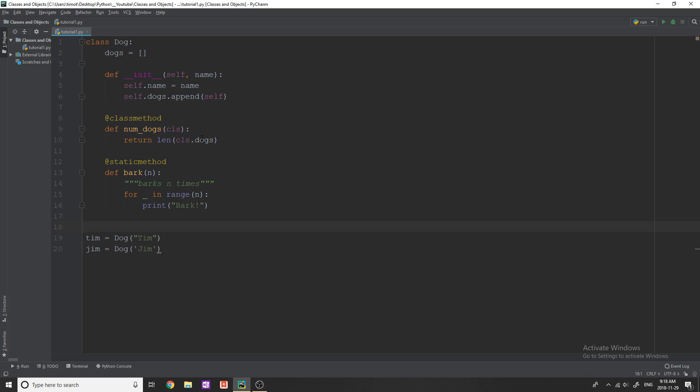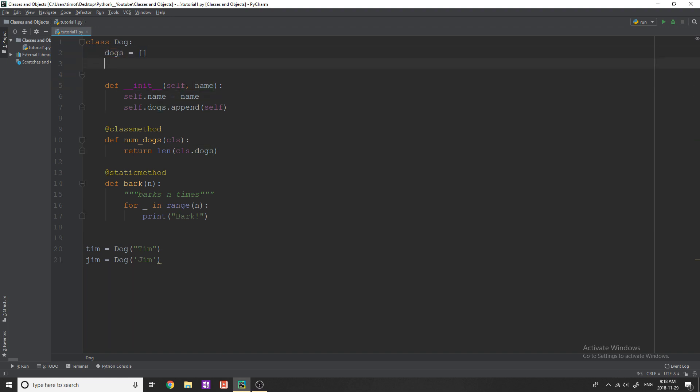So first of all, let's talk about class variables. To create a regular variable within a class, you can see that we have something like self.name equals name, and we've been over this. When you create a class variable, typically you do this at the top of the class.